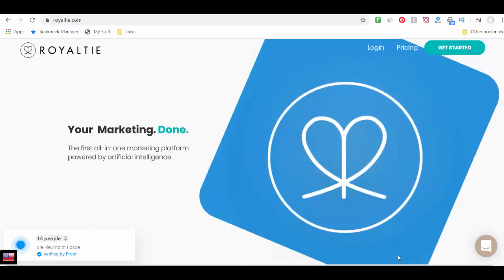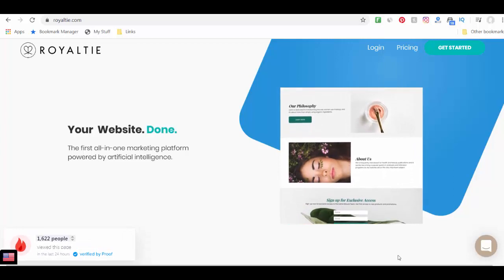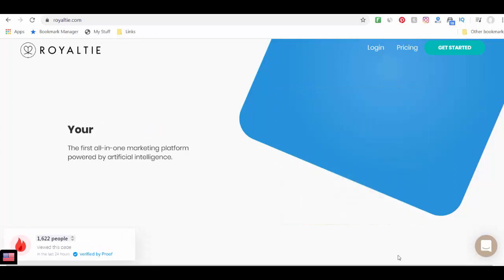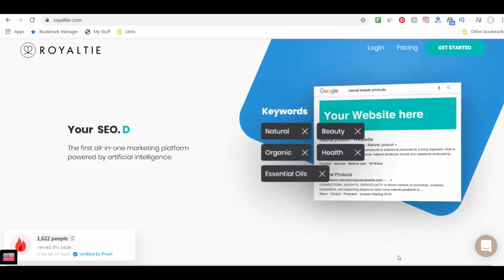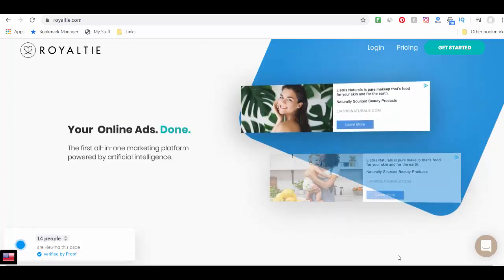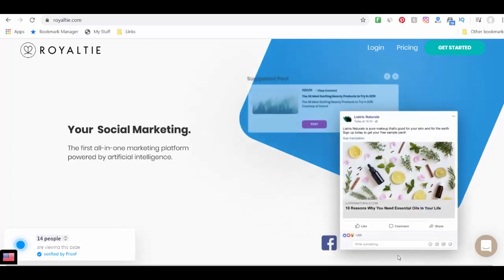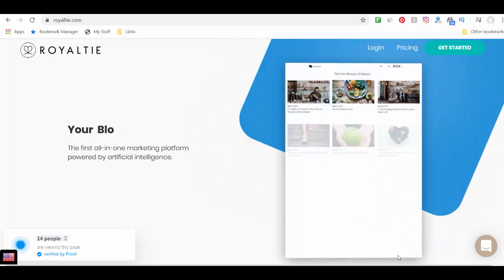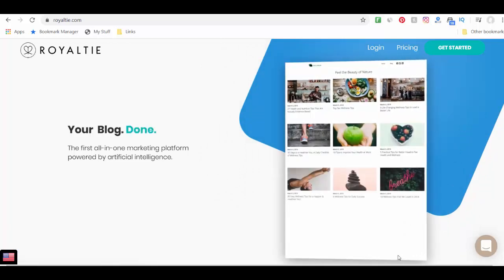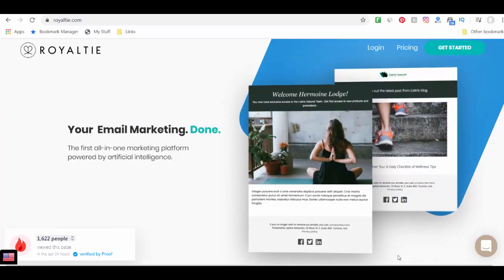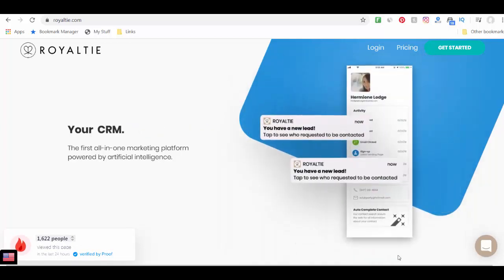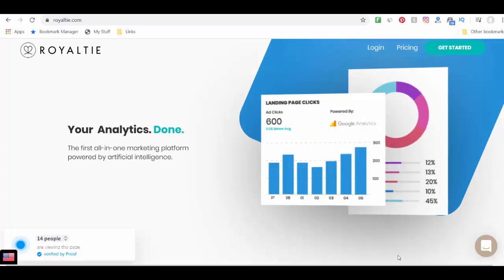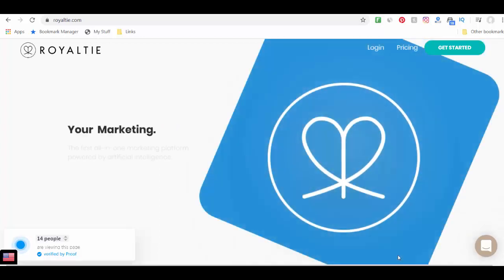They say that your marketing is going to be done for you. It's an all-in-one marketing platform powered by artificial intelligence. They say that your SEO is going to be done for you, that your online ads are done for you, that your social marketing is done for you. These look like posts, right? That your blog is done for you. Blog has content. That your email marketing is done for you as well. That your CRM analytics is done for you. So everything's done for you.